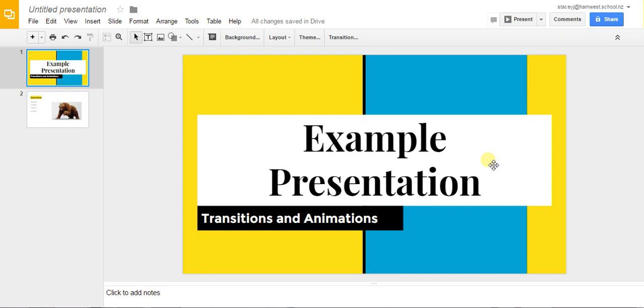This is a video to show you how to add transitions and animations to your presentation using Google Slides. First of all to add transitions. There are two ways of going about this.